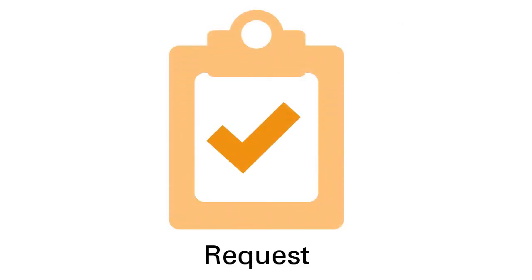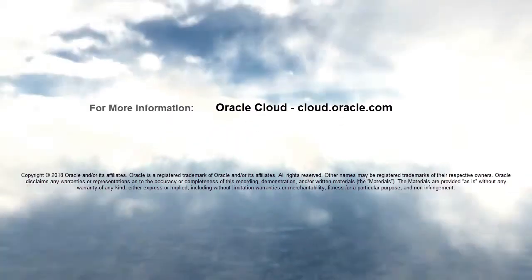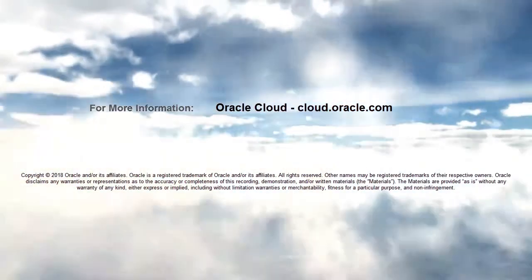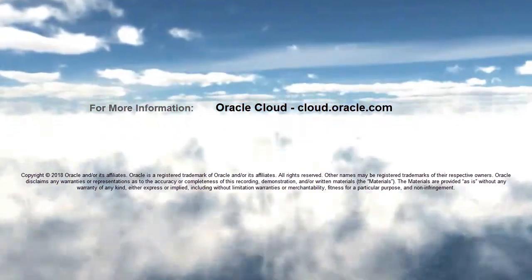In this overview, we showed you the highlights of requests. To learn more, visit cloud.oracle.com.